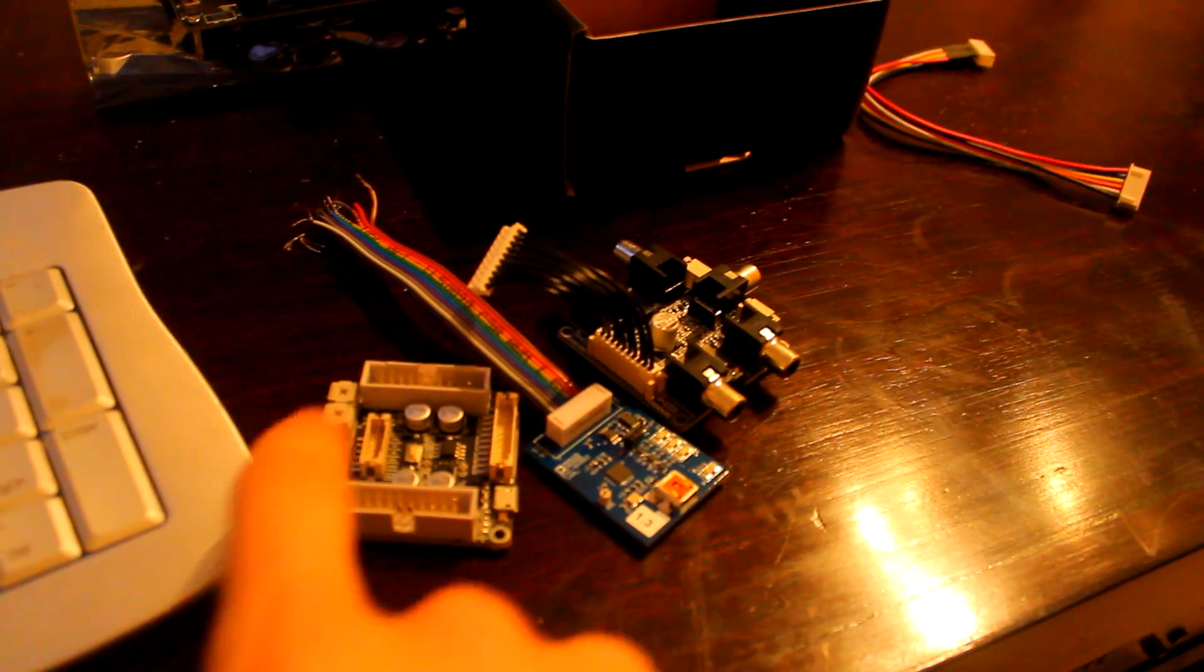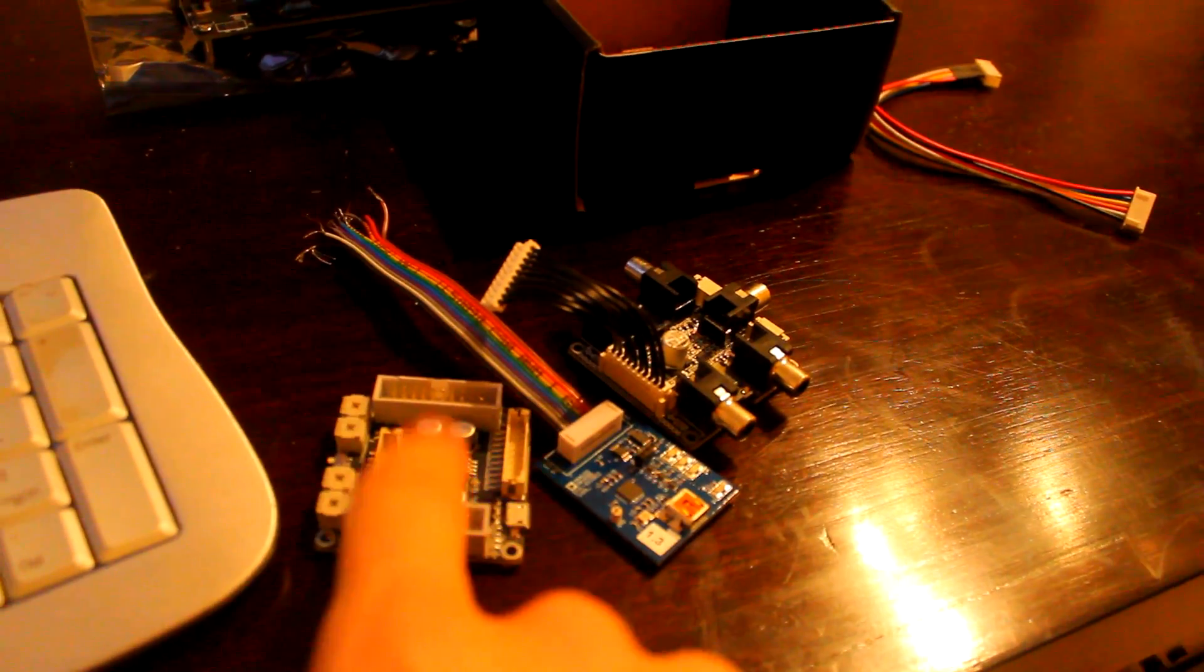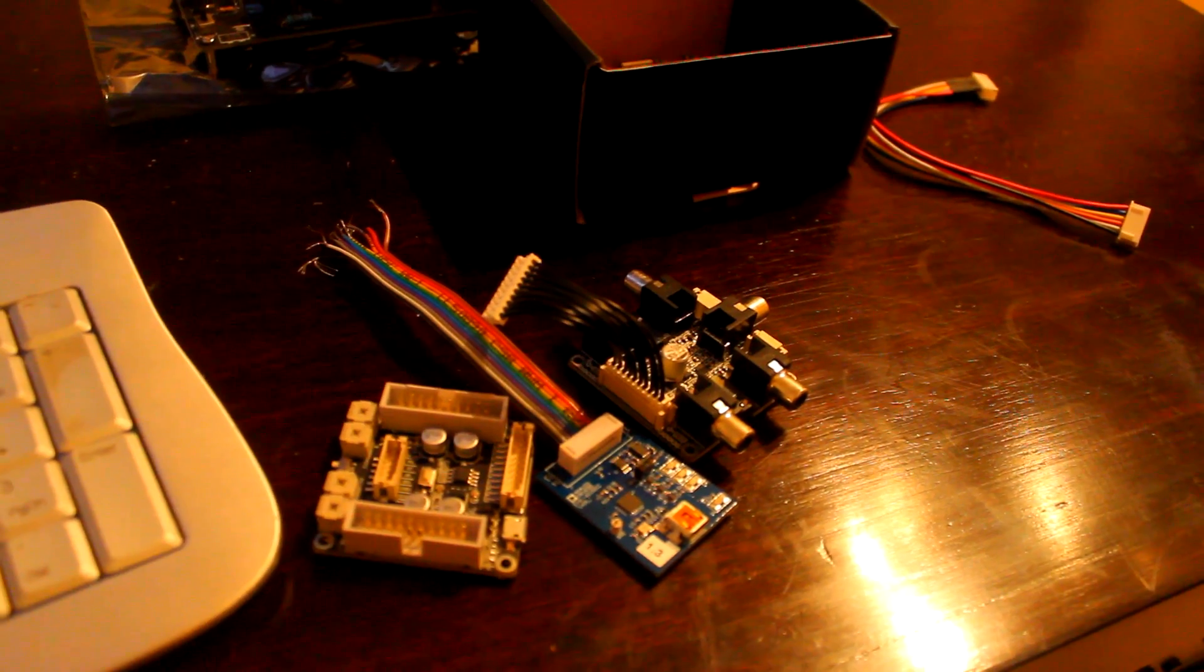And then I can just plug it into the back of this and fire it up, and it will play as per the crossover and the equalizer that I've got set up in here, which would be fantastic.